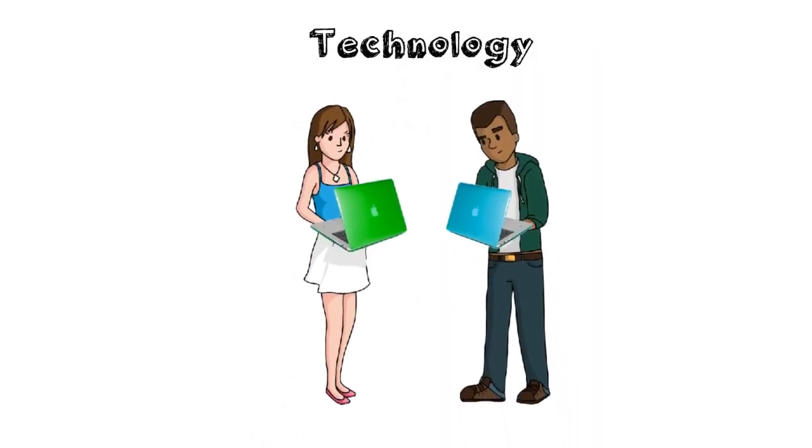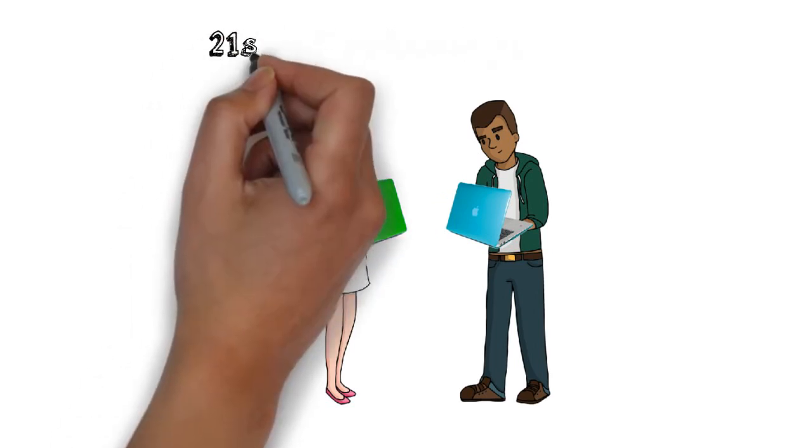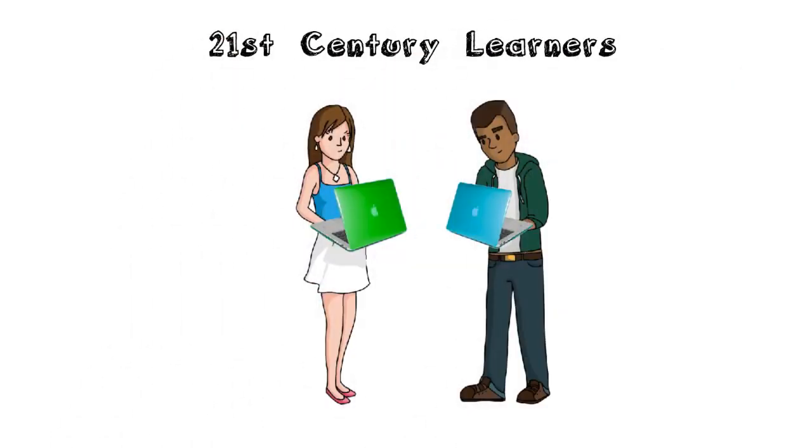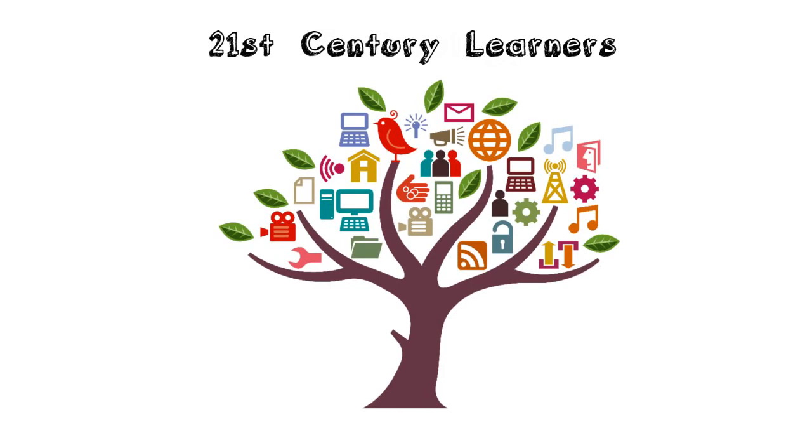The adoption of technology in everyday life has changed the way we do many of our daily tasks. 21st century learners are required to have a very different skill set compared to learners of the past.